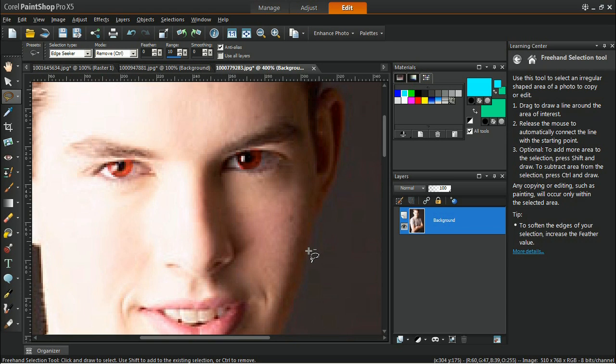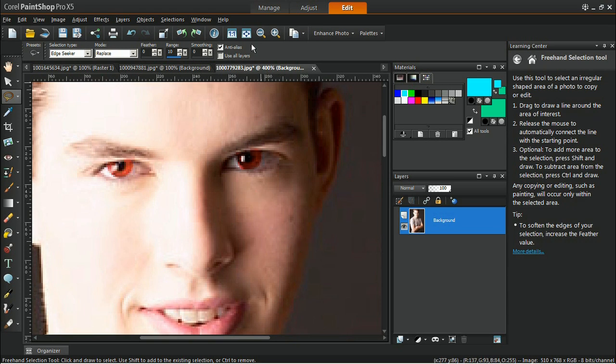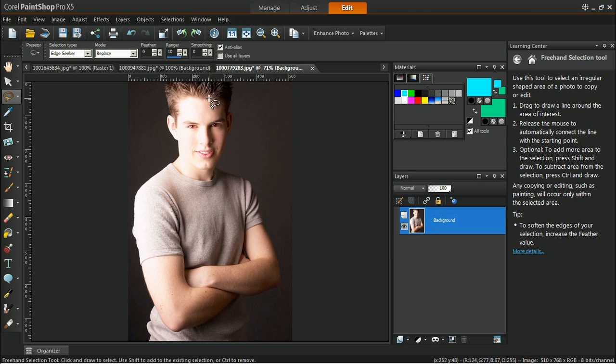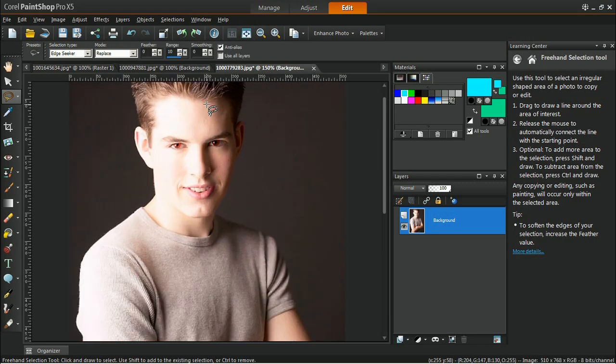Deselect the selection by pressing Ctrl plus D on your keyboard. Zoom out the image to view the result.